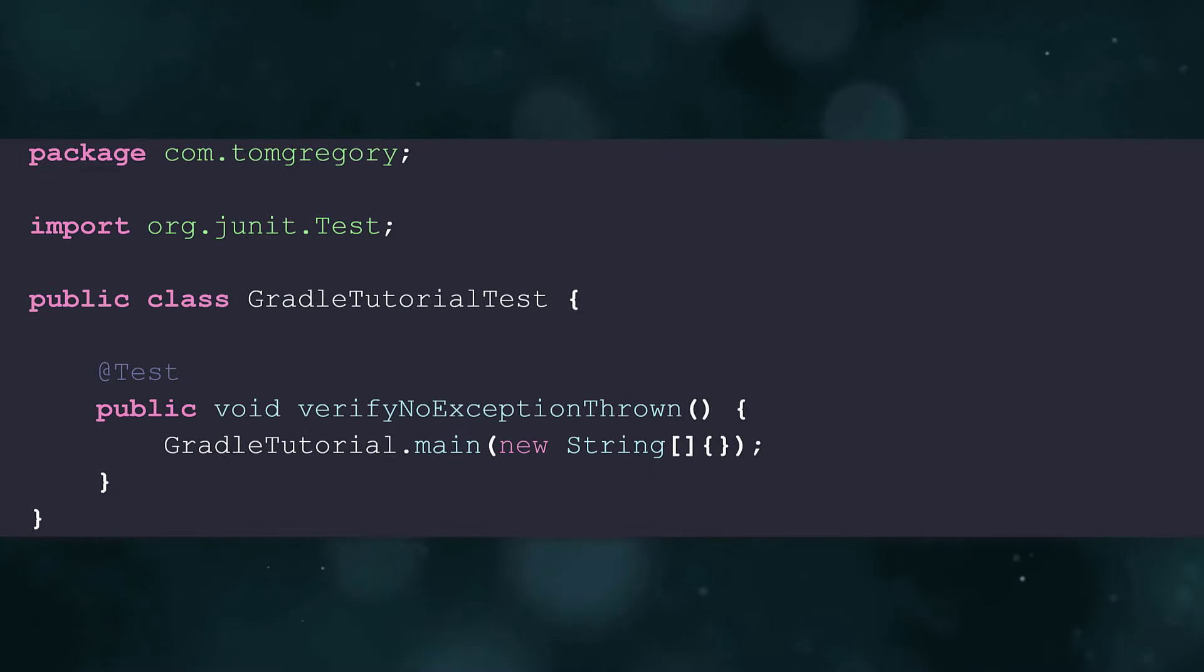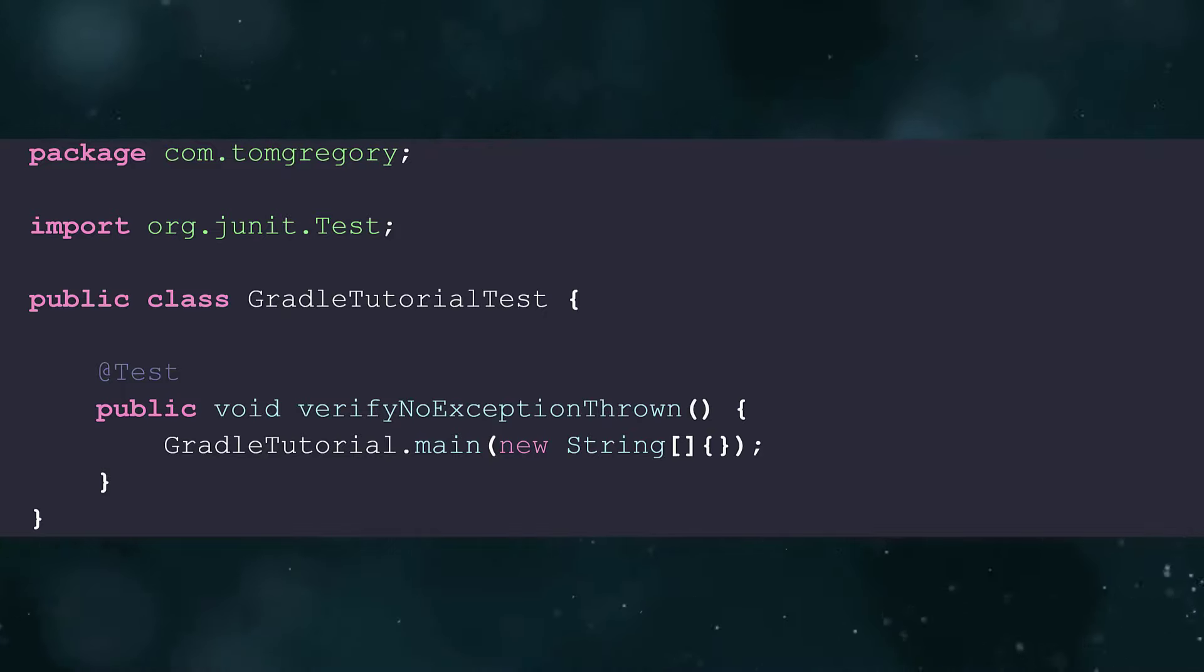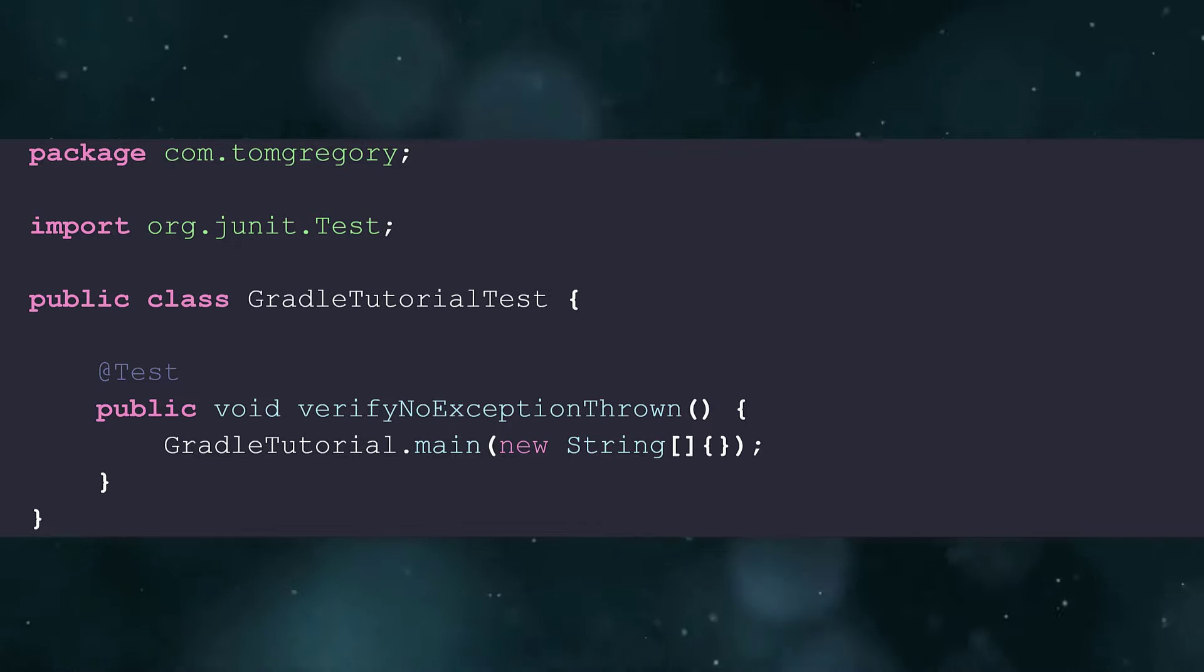Testing ensures that your software fulfills its requirements. Without a build tool, you'd have to manually run the tests with the Java command and collate the results. Build tools make life a lot easier.